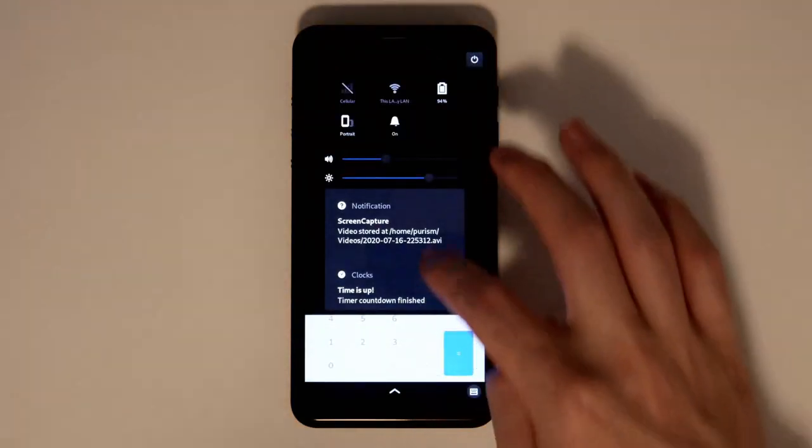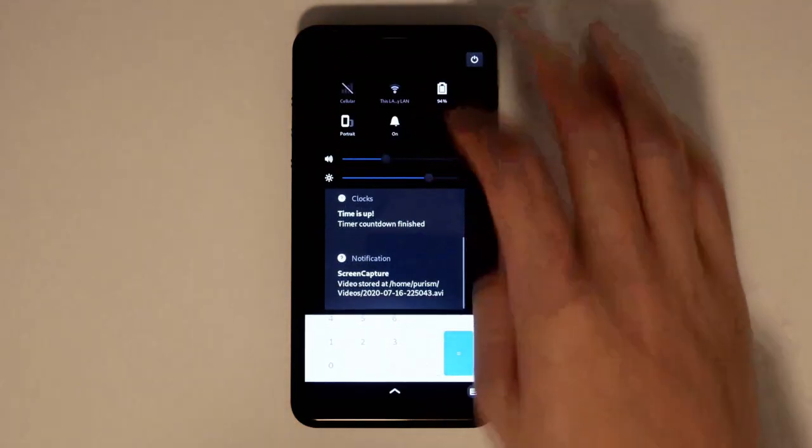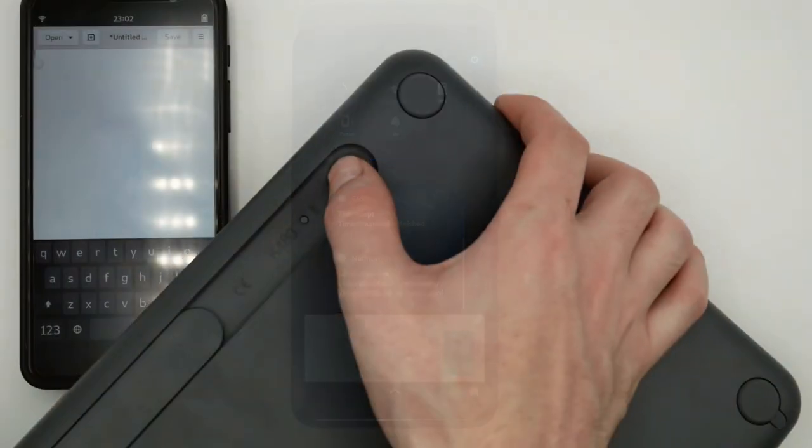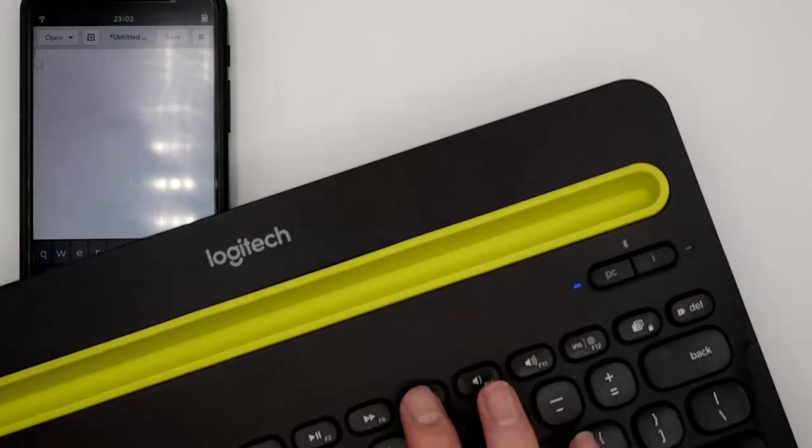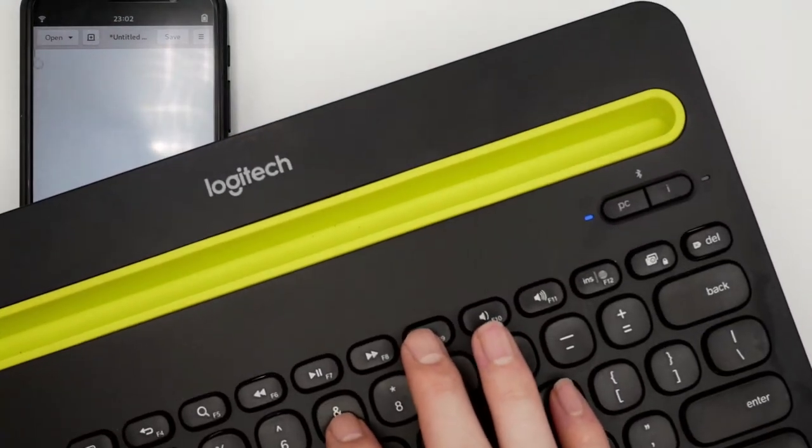Better antenna design and kernel updates have made Bluetooth more reliable. The outside of the device is also different.